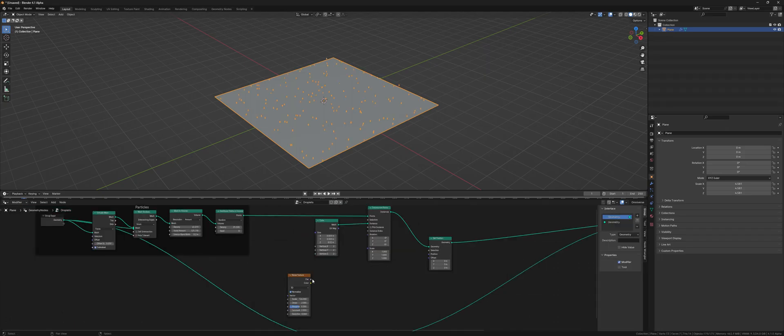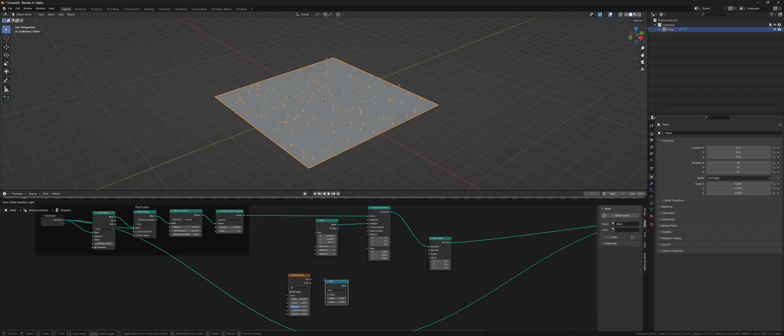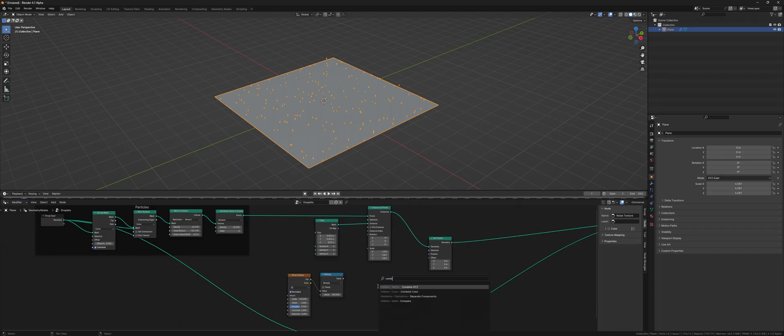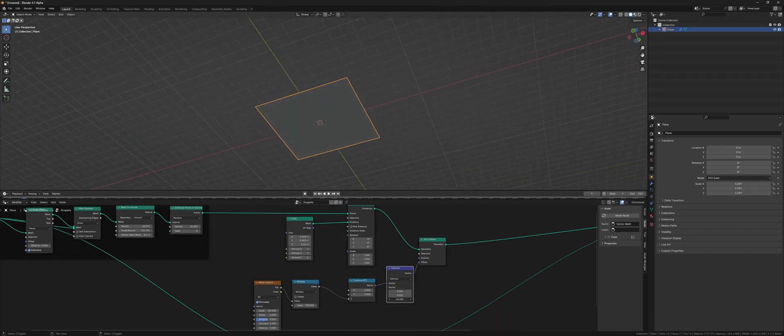We offset the raindrops by a noise texture, which is then multiplied and moved up by the z-value.